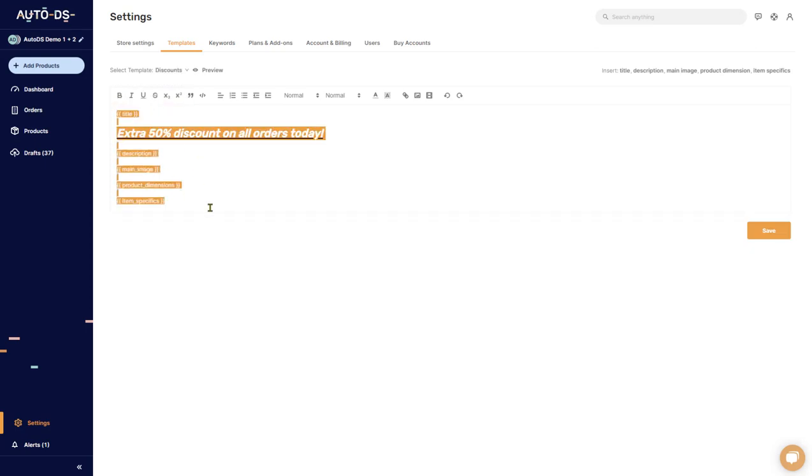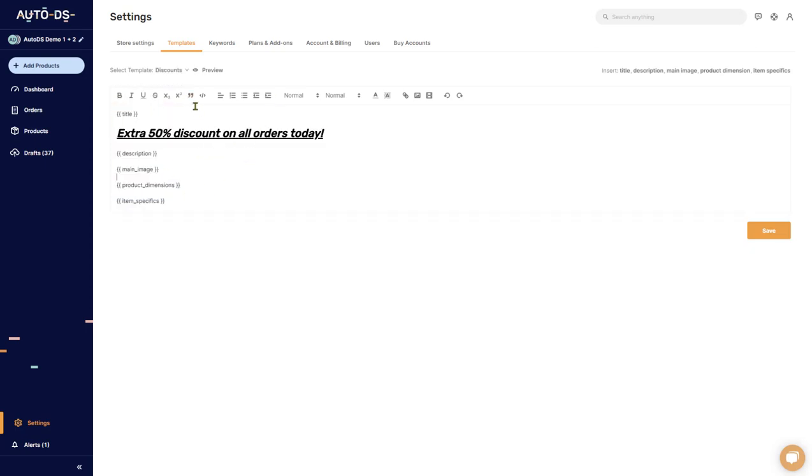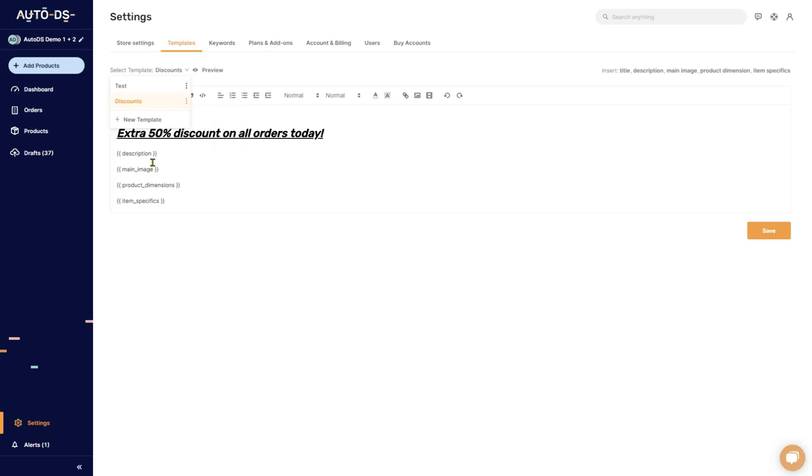Now when I click here you'll see that I have the discounts template over here and it saved it over here. To delete the template, all you need to do is click on it, the three dots next to it, and delete. You can also edit it just like we're doing over here, and you can duplicate it.